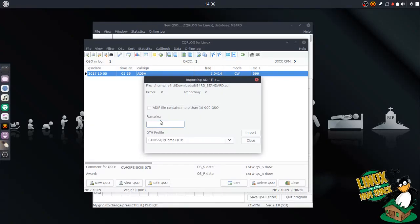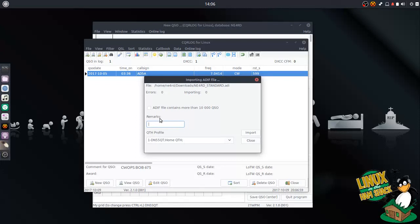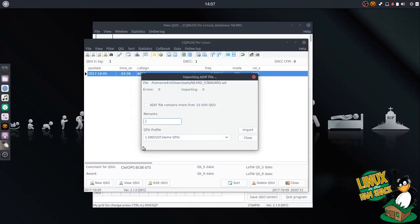It gives you some remarks here. You can put a default comment if you want, like 'imported this from HRD or DXKeeper or RumLog.' You don't really have to have that. The QTH profile - if all the contacts in the log are from one profile, assign that now. Mine are, except for when I was in Florida, but I don't really care about those. Those have already been sent out. I'm not too concerned about those having the wrong QTH profile. We're going to leave it as default, my one QTH here, and hit the Import button.